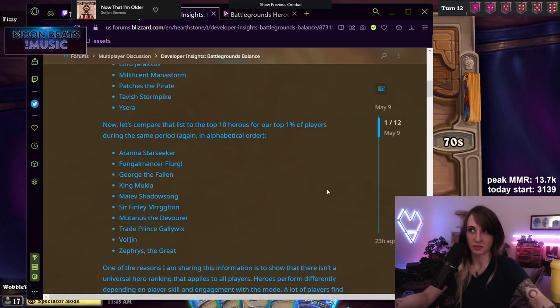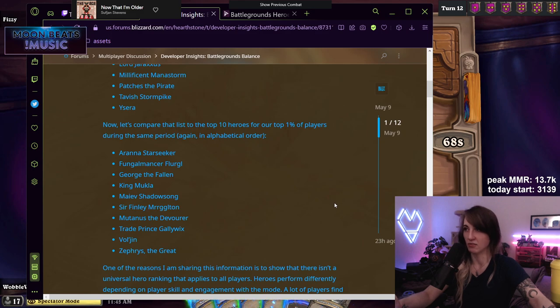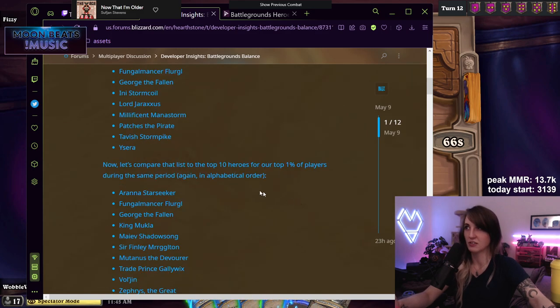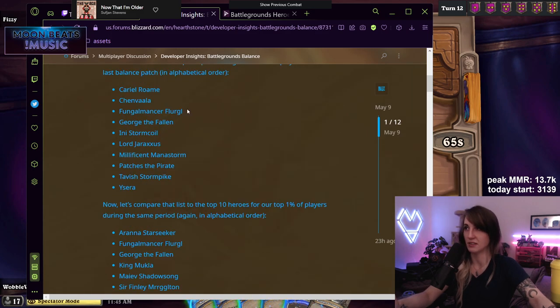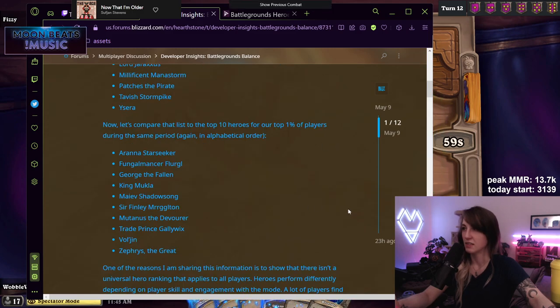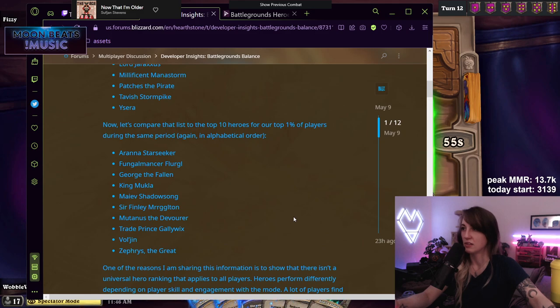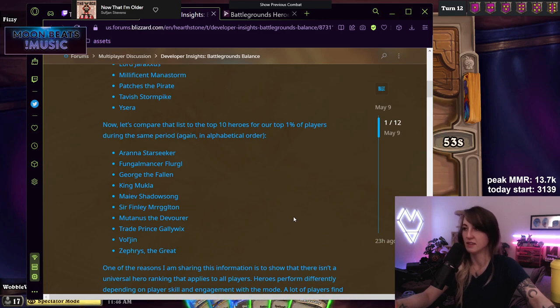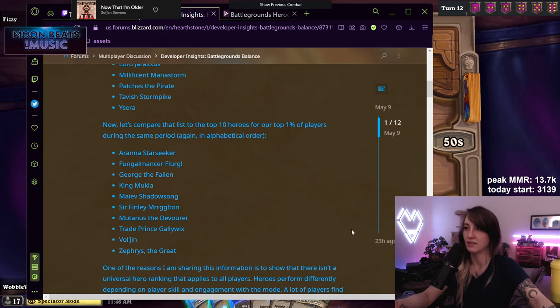Now let's compare that list to the top 10 heroes for our top 1% during the same period. Aranna, Flurgl. Flurgl is probably the only one on both lists if I'm guessing. I don't think Chenvaala would make it for this list. George or George too. Okay, cool, George. Mukla, Maiev, Finley, Mutanus, Gallywix, Vol'jin, Zephyrs.